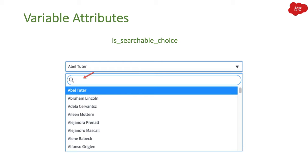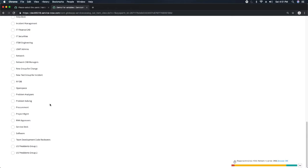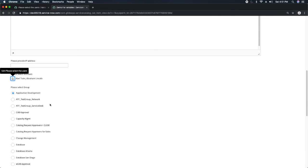The next variable attribute is is_searchable_choice. This attribute is applicable on lookup select box or select box so that we can make them searchable. As an example, let me go to my instance.